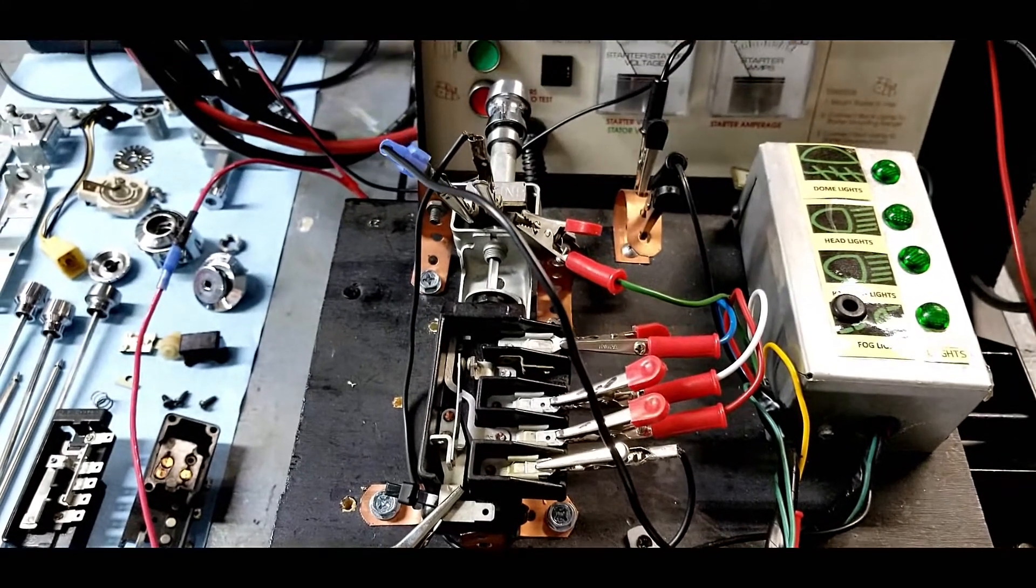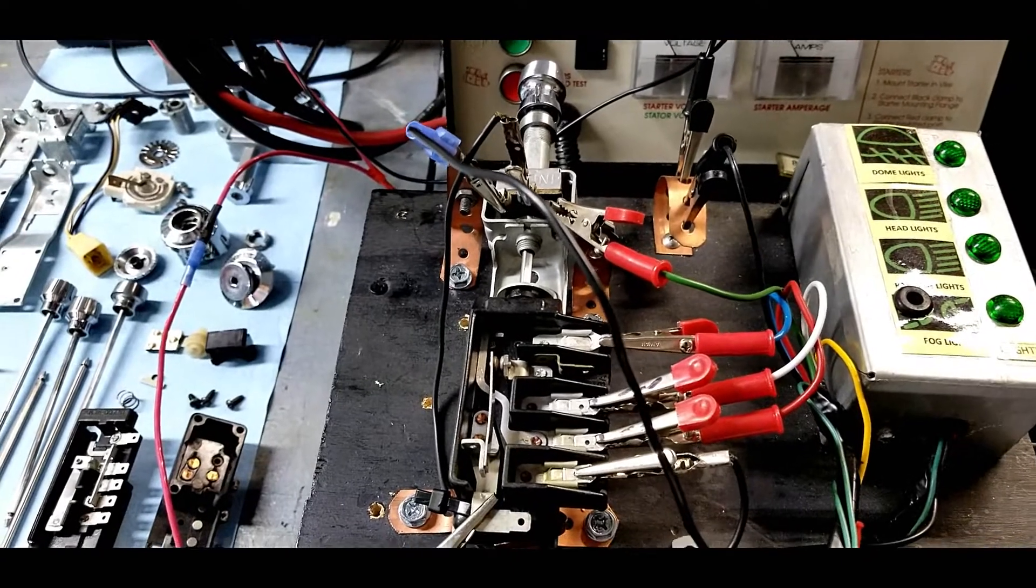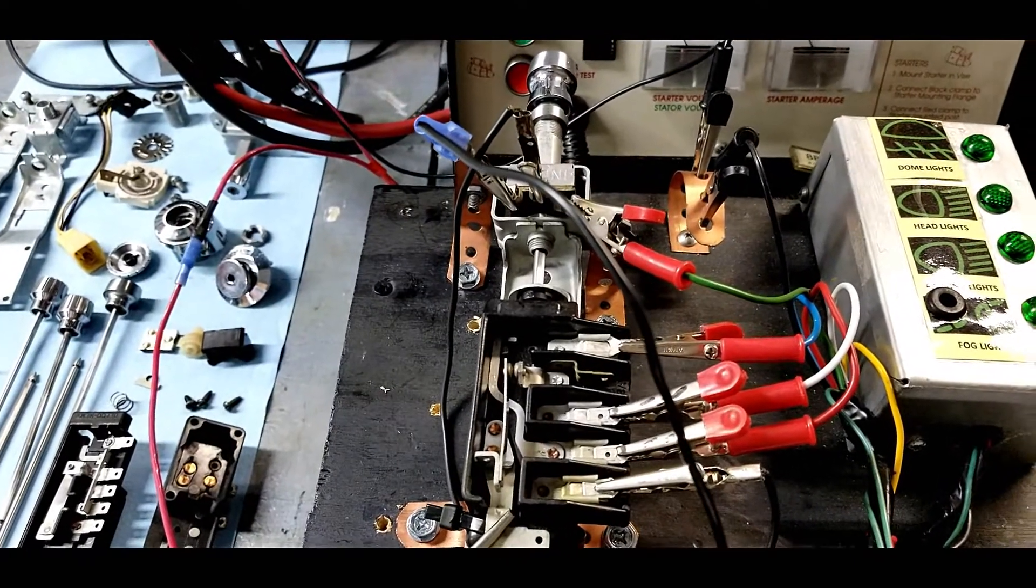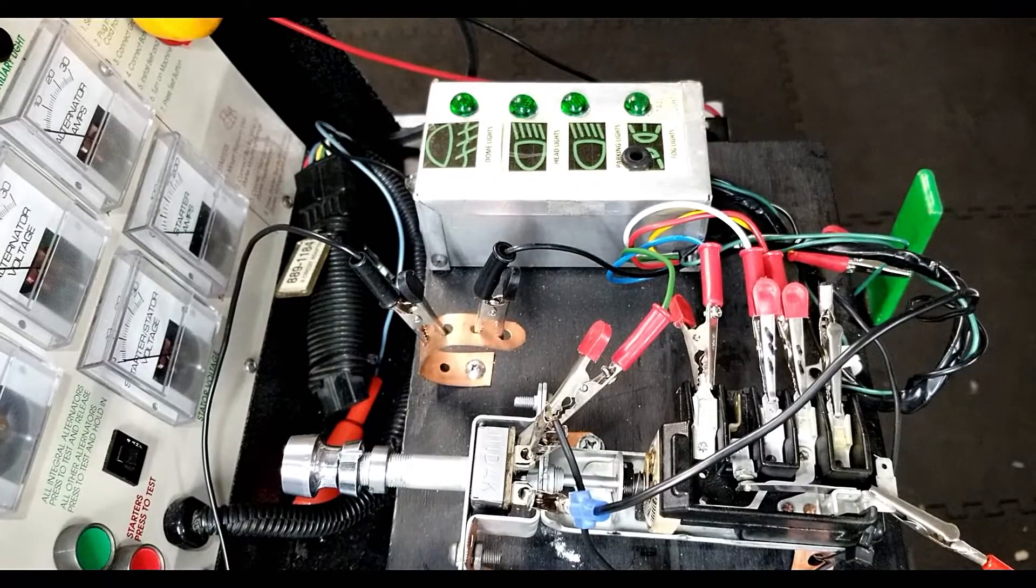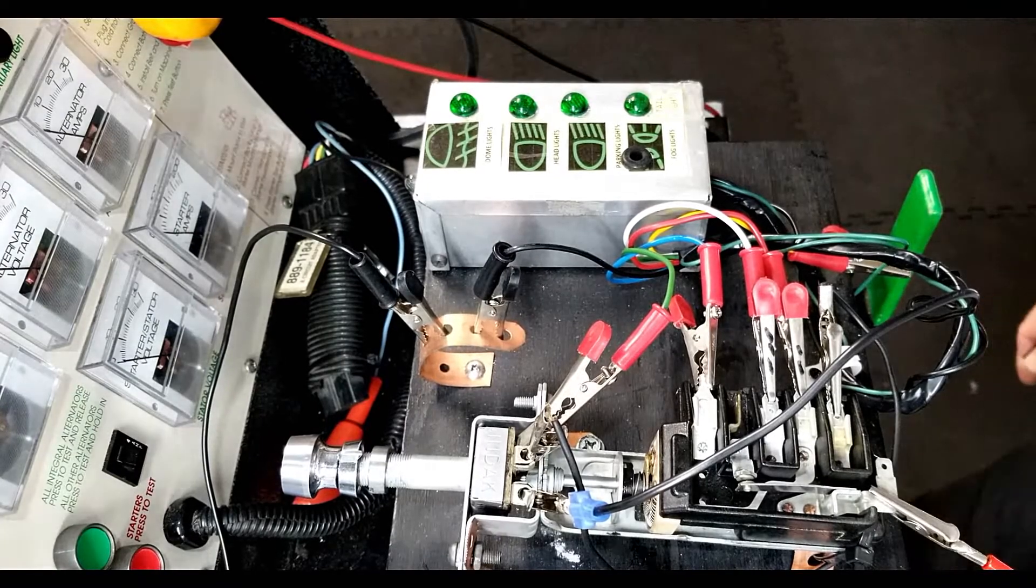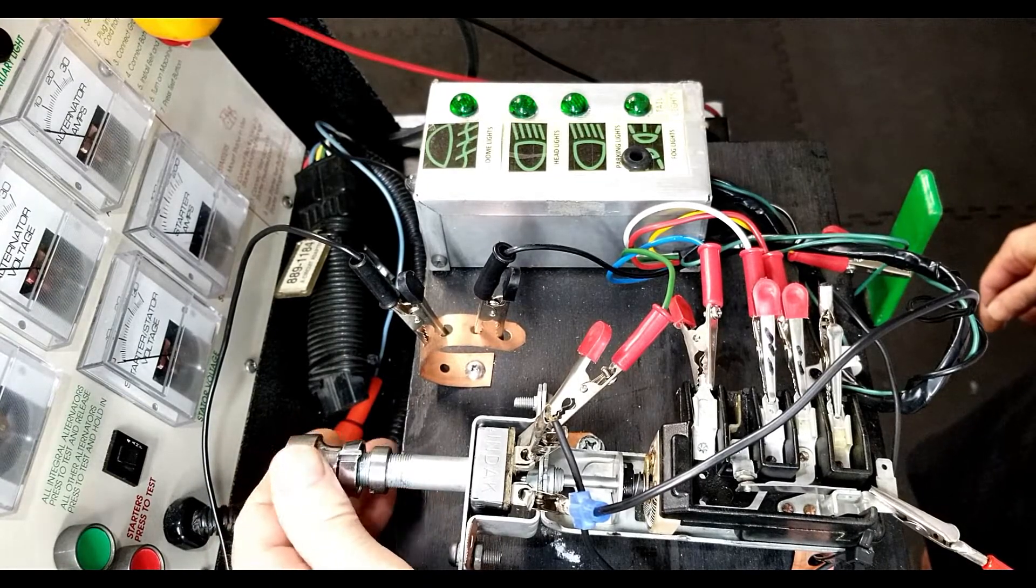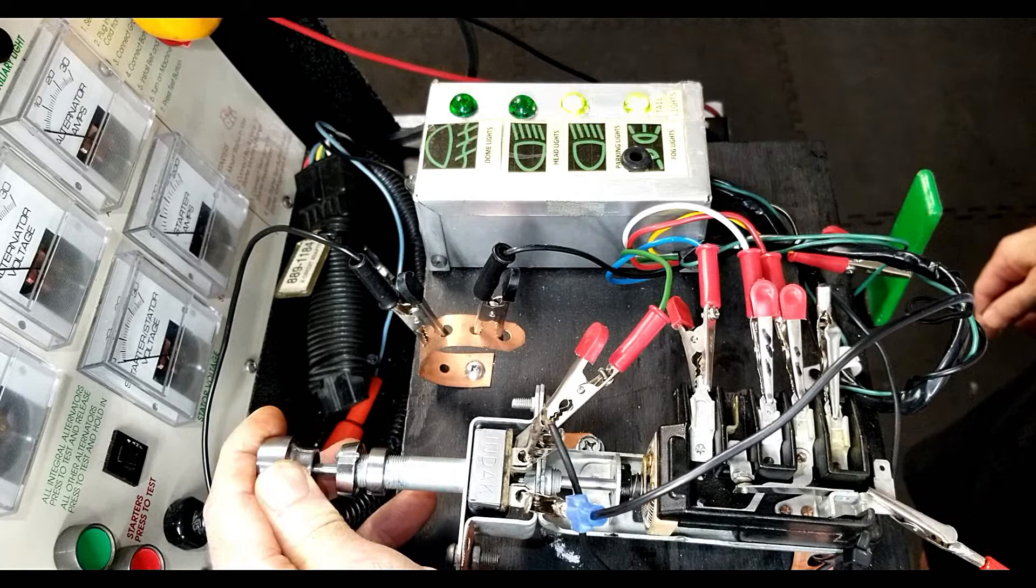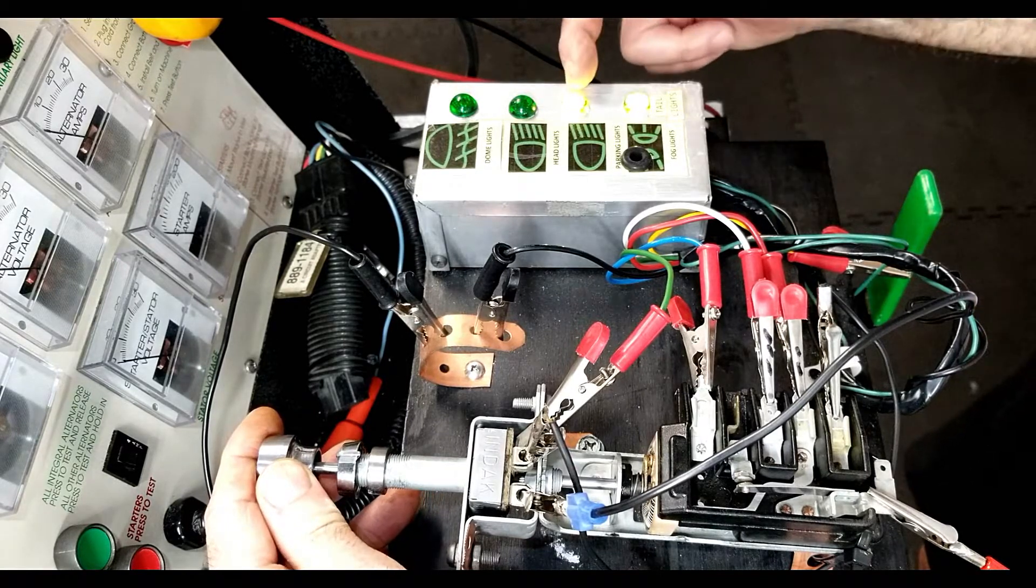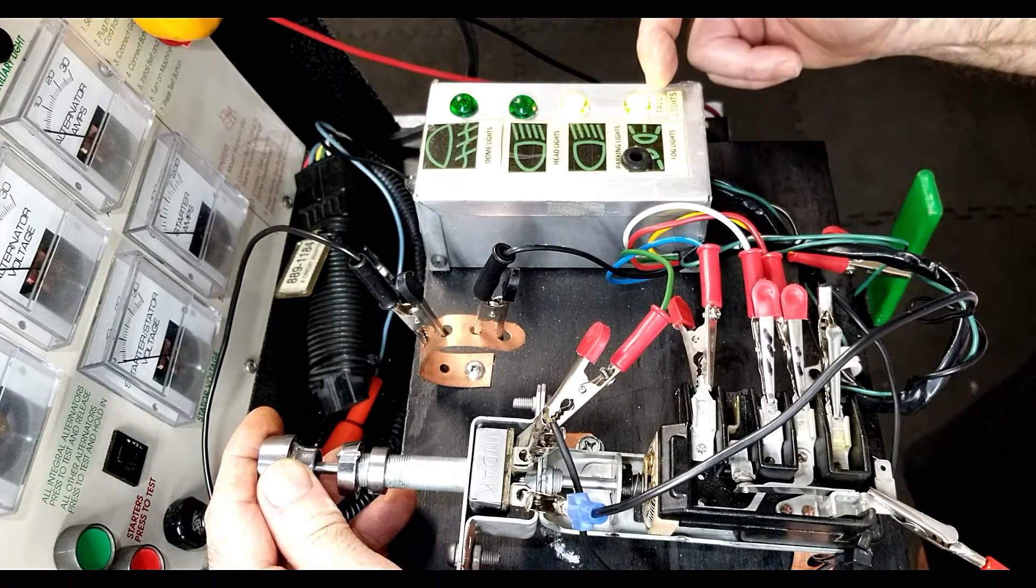Bench testing the 1957 Cadillac headlight switch with a fog light option. The first test we'll be conducting is parking and tail lights. First position, indicating we have front parking and tail lights.